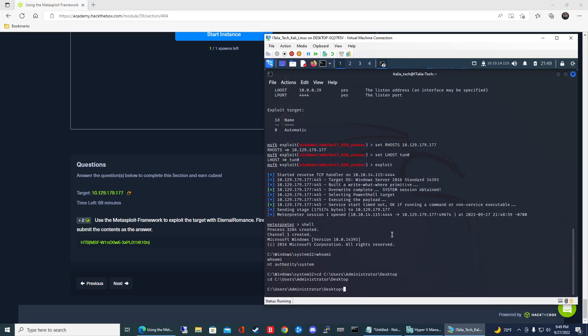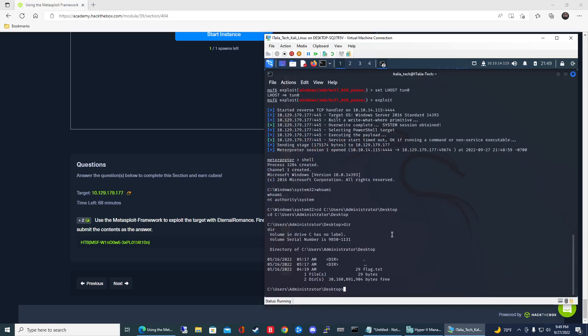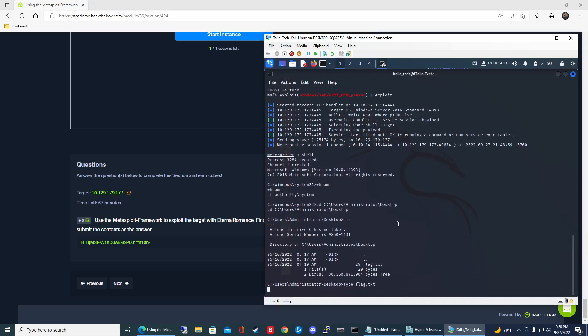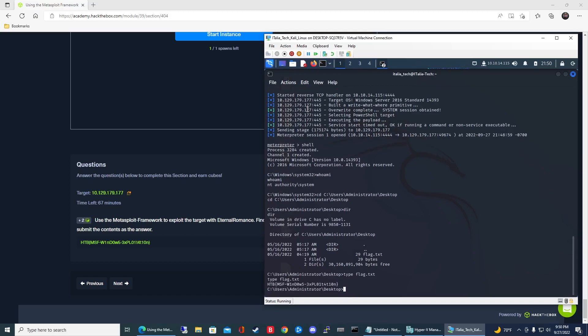To see the list of files, type dir. You can see the text file right there. To view the contents of the file, type type and then the name of the file. There you go.